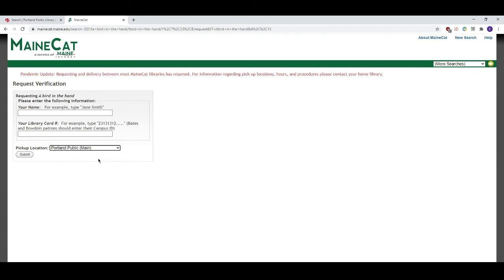Keep in mind that if the Portland Public Library already owns this item you won't be able to request it via MaineCat. Also the item needs to show the status available for it to be requestable in MaineCat. If all copies of an item are already checked out you'll need to check back later to place your hold when the item becomes available.